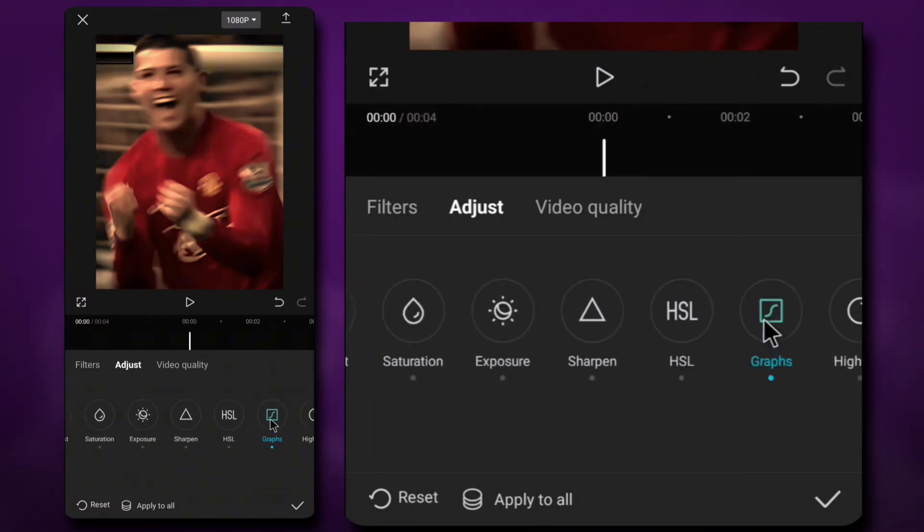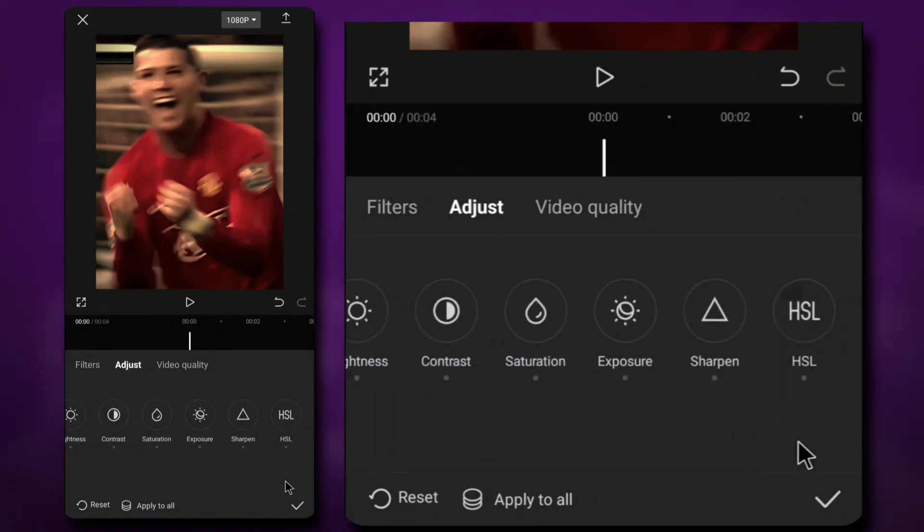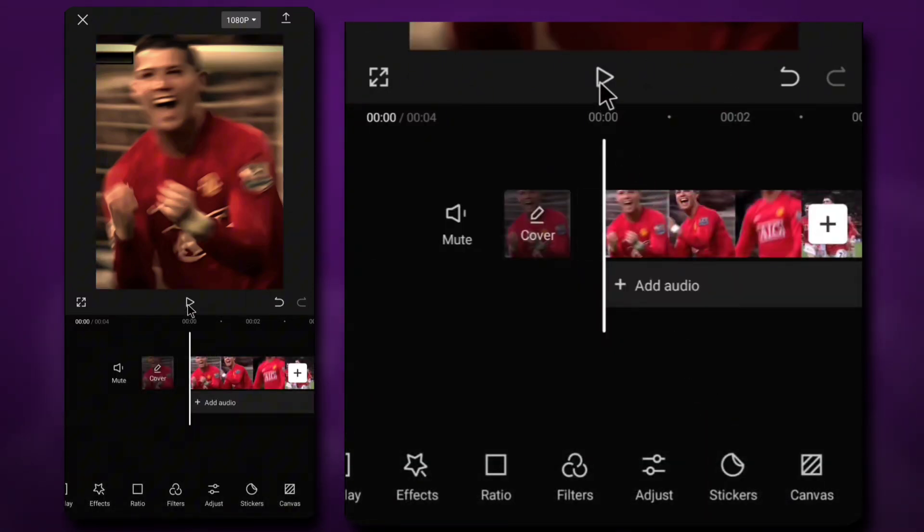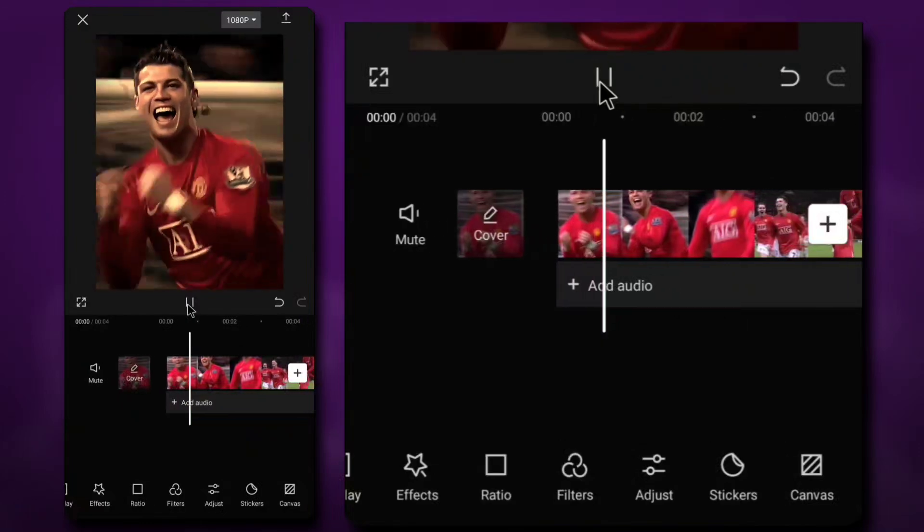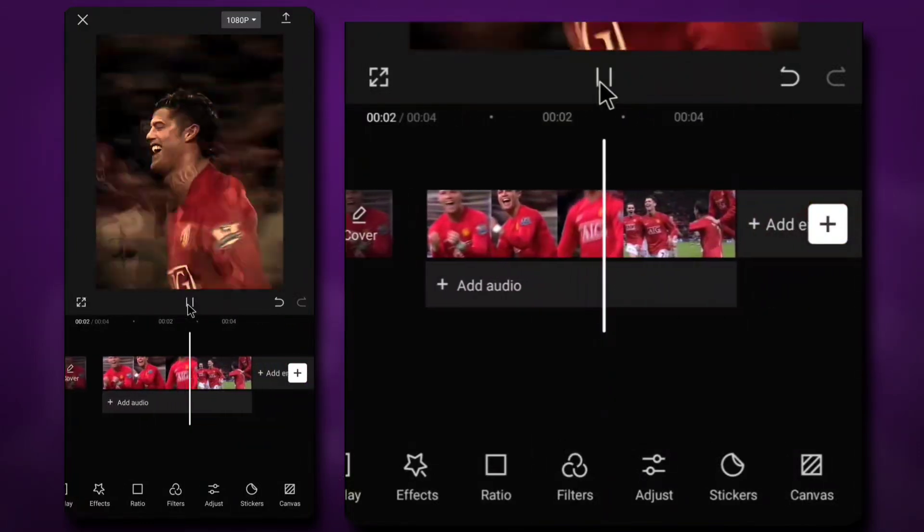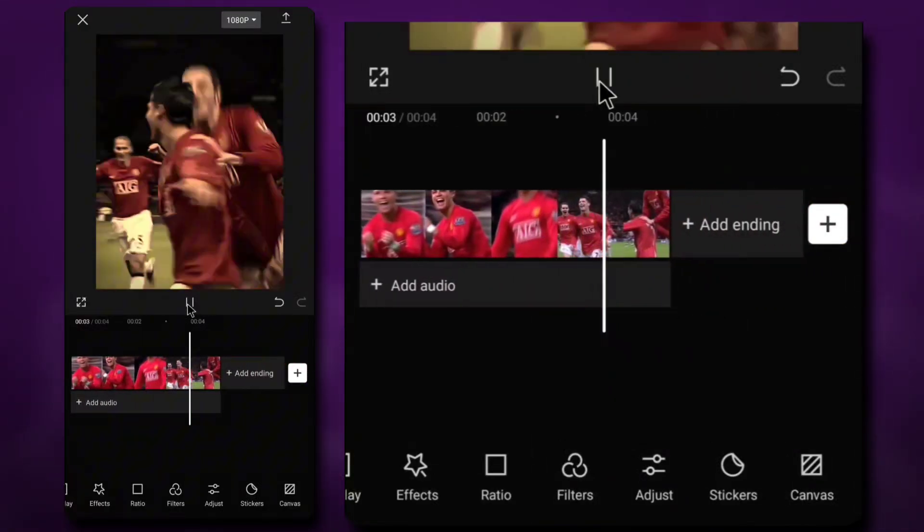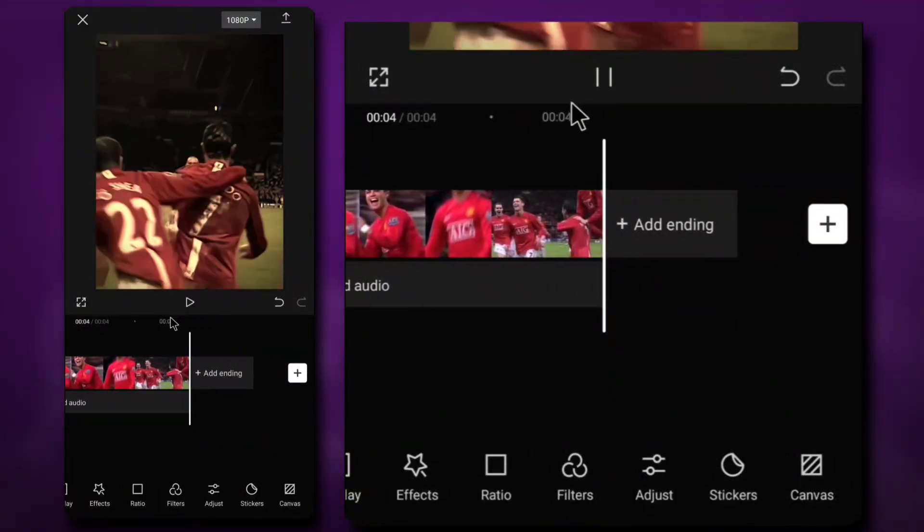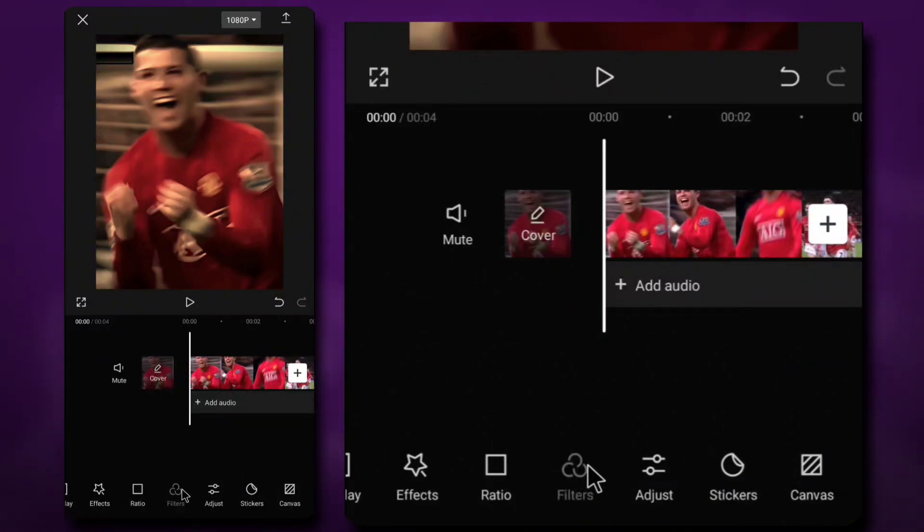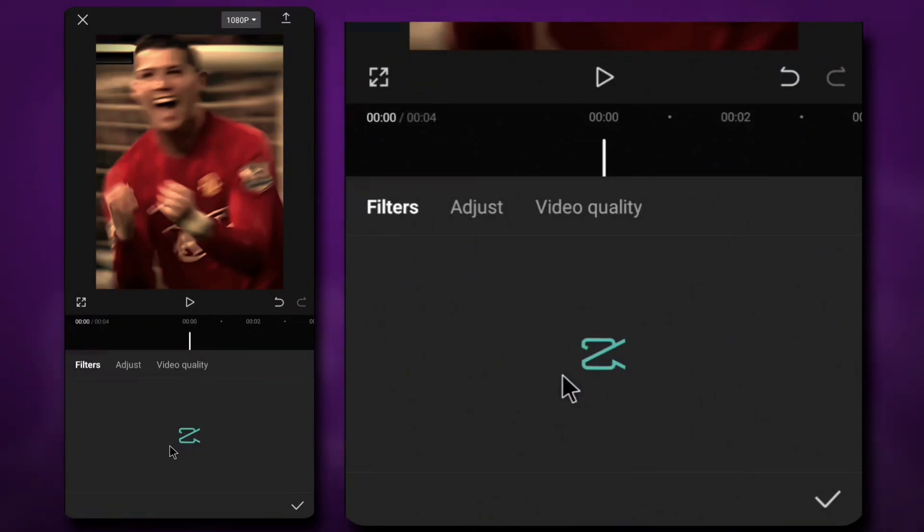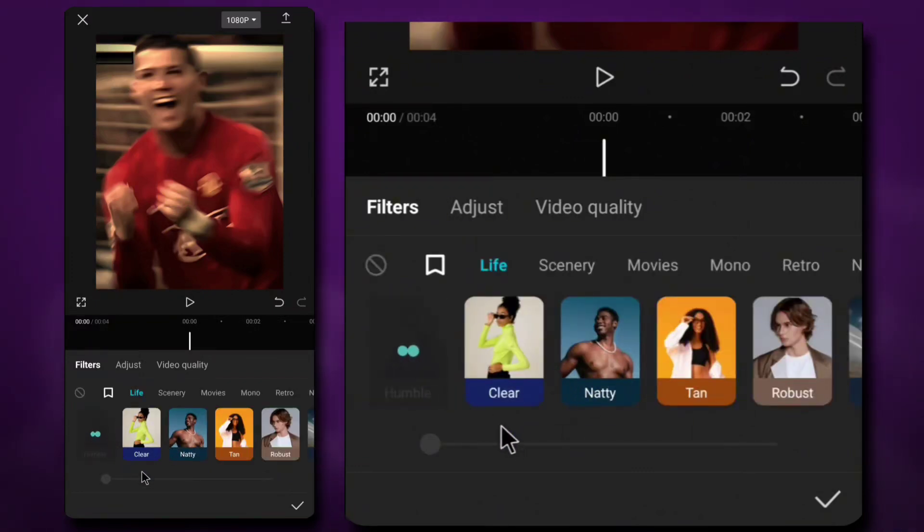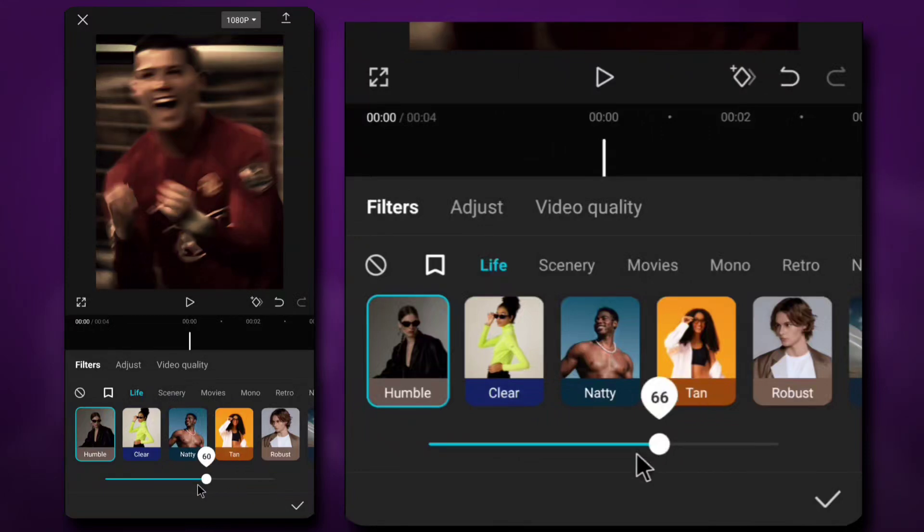Now we are done with adjustment. Go to filters and choose this one and make it 30.